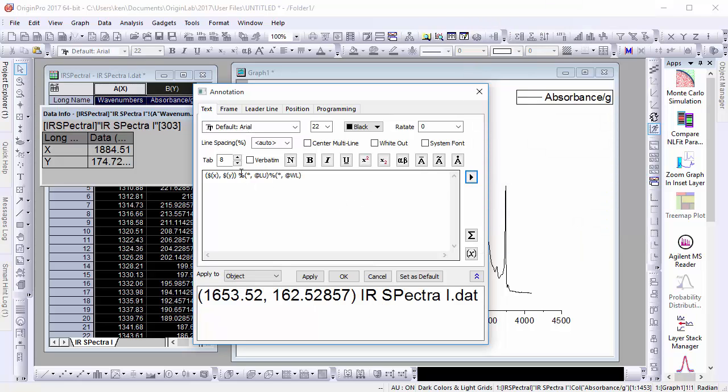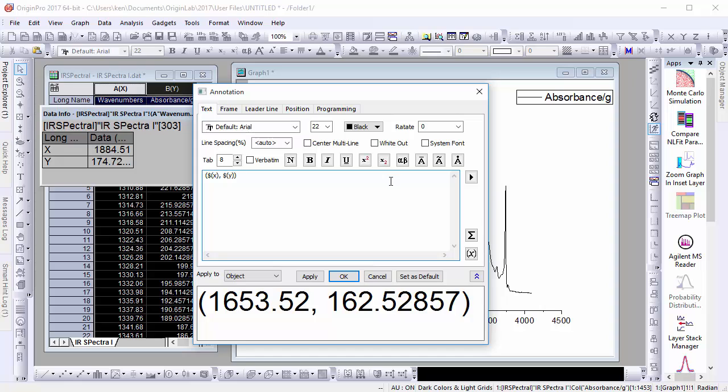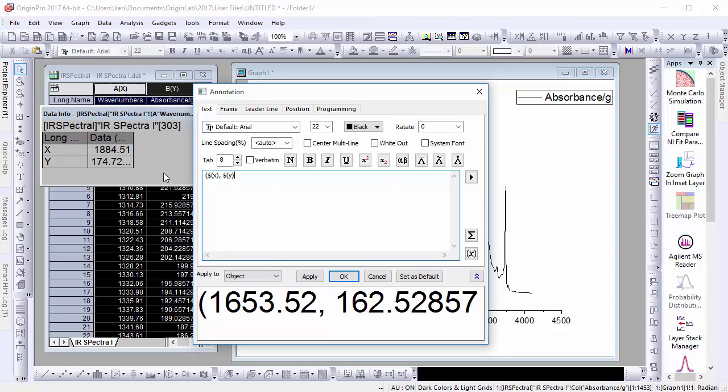We can also save this formatting as the default, allowing us to easily customize the format annotations are automatically displayed as.